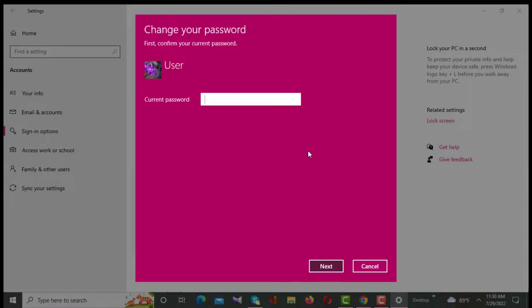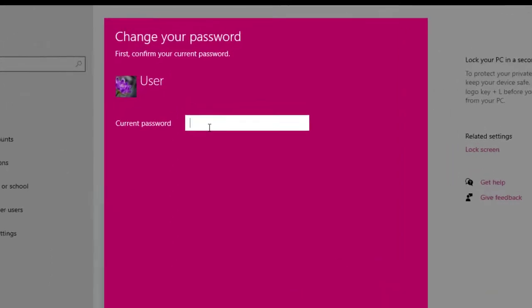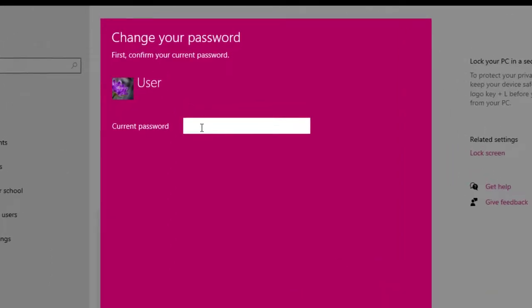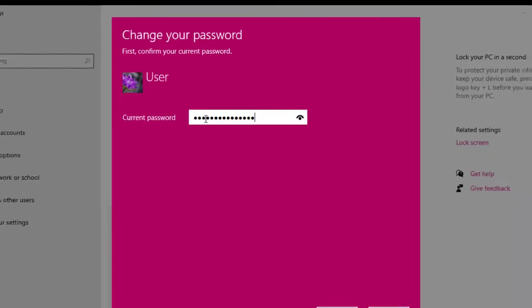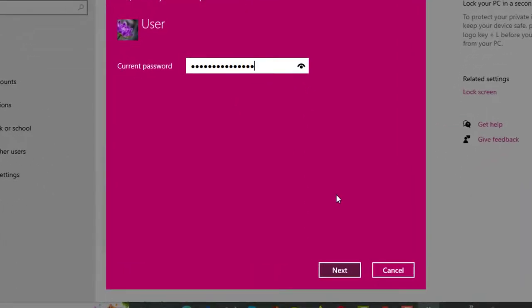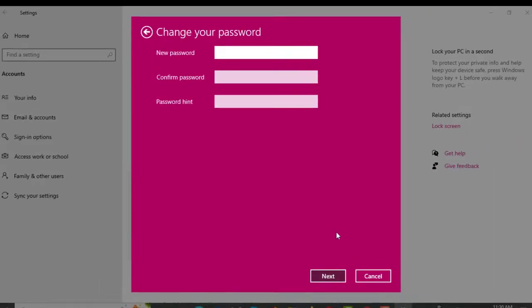After clicking the Change button, a new interface will appear with a box. In that box you have to enter your current password. I'm giving my current password, and after entering it you will click the Next button.